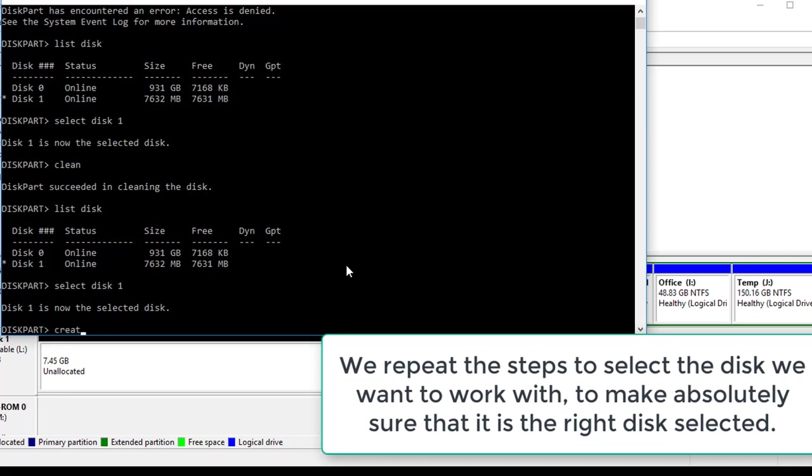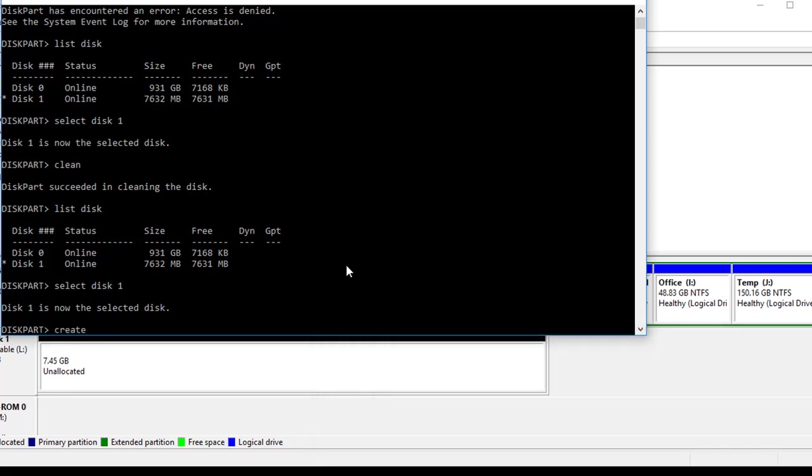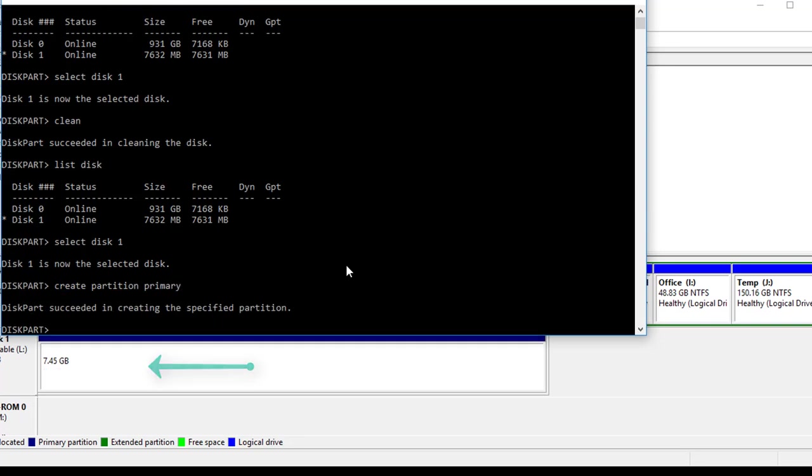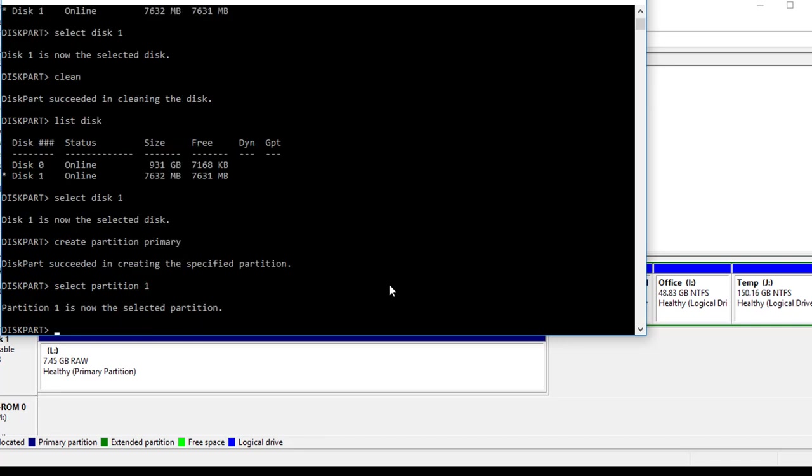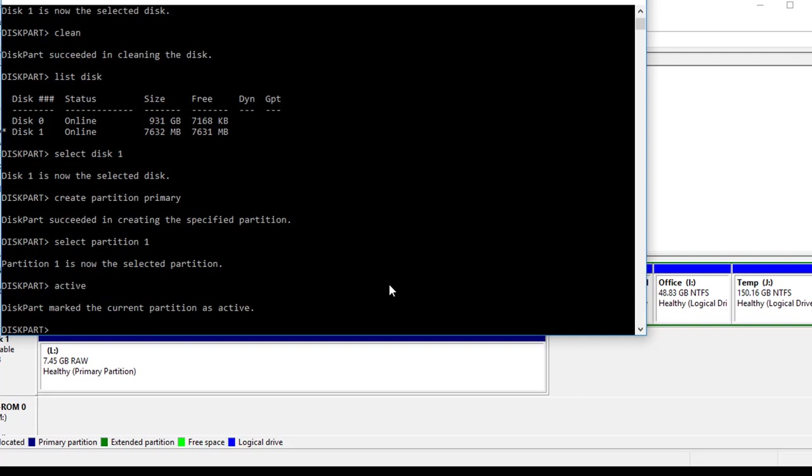Create partition primary. As you can see, every single time we make a change it updates right here. Then we want to select partition 1 and then type active.